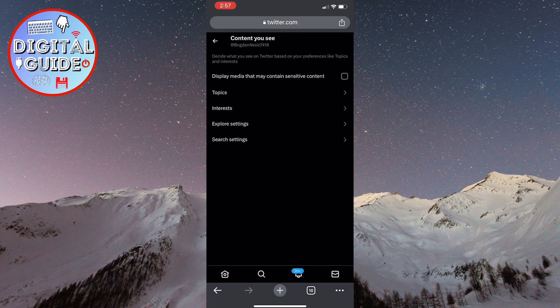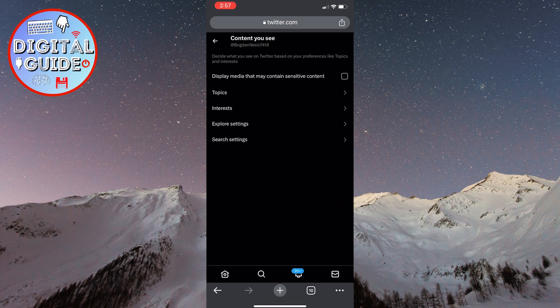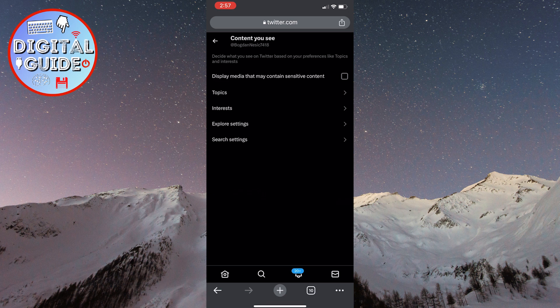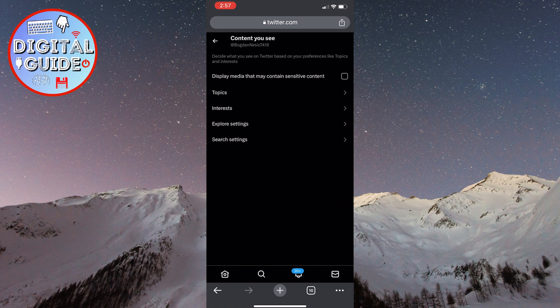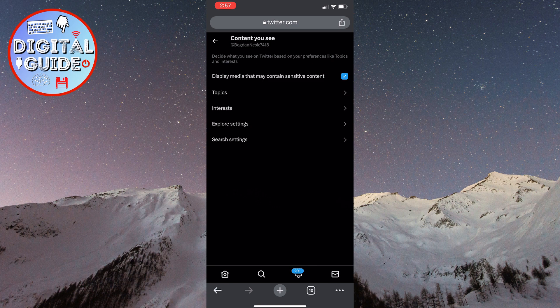Now we will need to change two different options. The first option is located at the top of the screen and is called display media that may contain sensitive content. Make sure it is turned on.